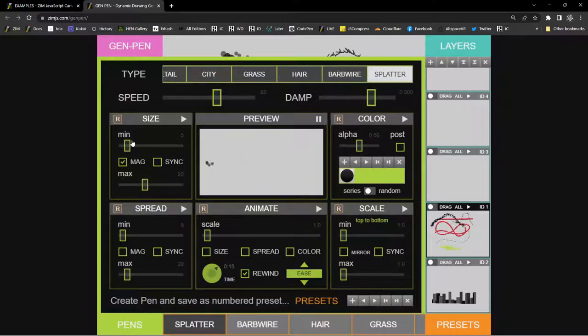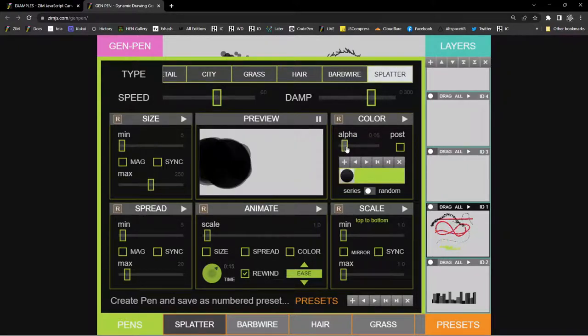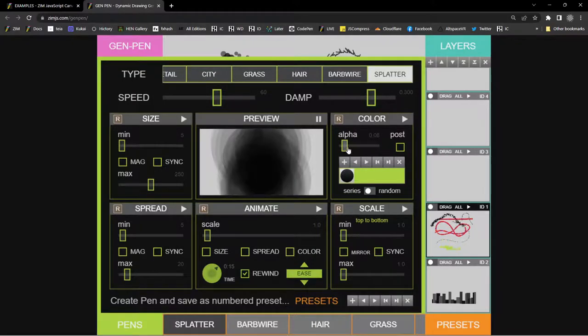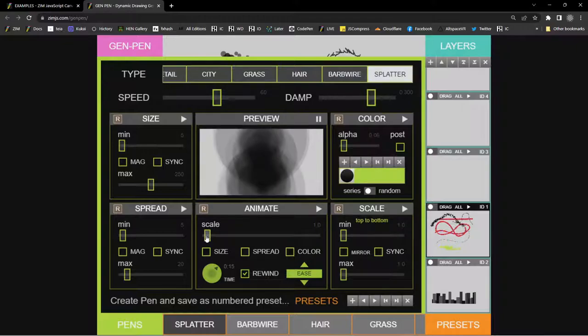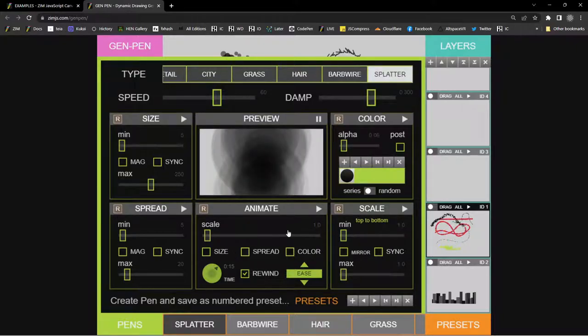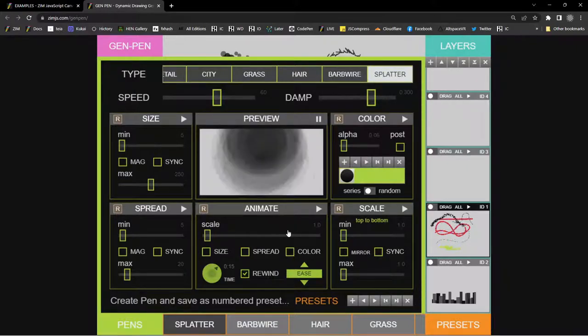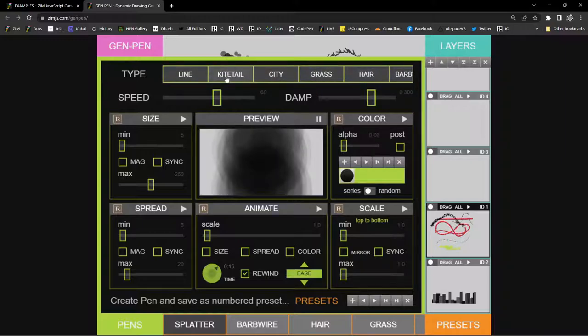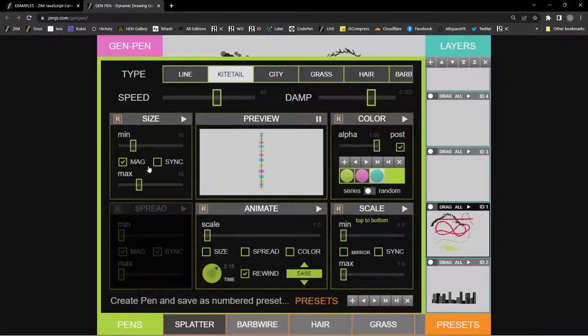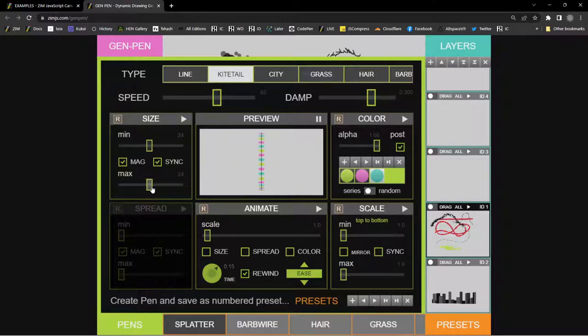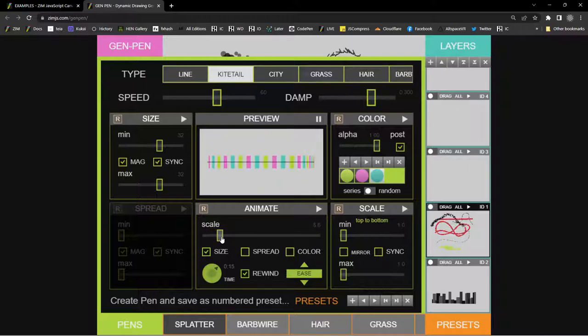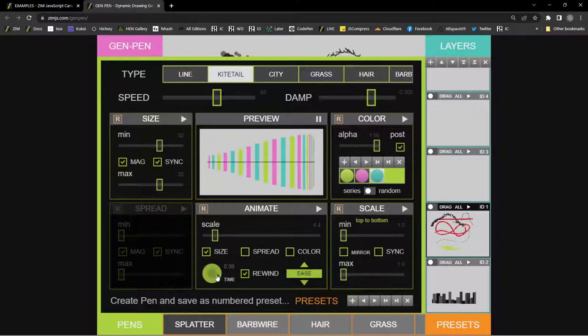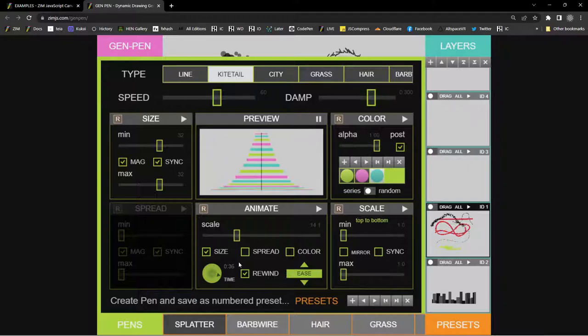There are other ones that give us different effects, like the kite tails. And there's grass. Hair. Barbed wire is like the prickly stuff. Splatter. And again, if we go into pens and choose the ones here, we could adjust the splatter. So right now, splatter is between these two sizes. If we magnify on this, we can get really big splatter. Oh my gosh. We maybe want to adjust the alpha of that big splatter, like so. We've also got speed. We could animate the scale. Oh, and it's just so beautiful.